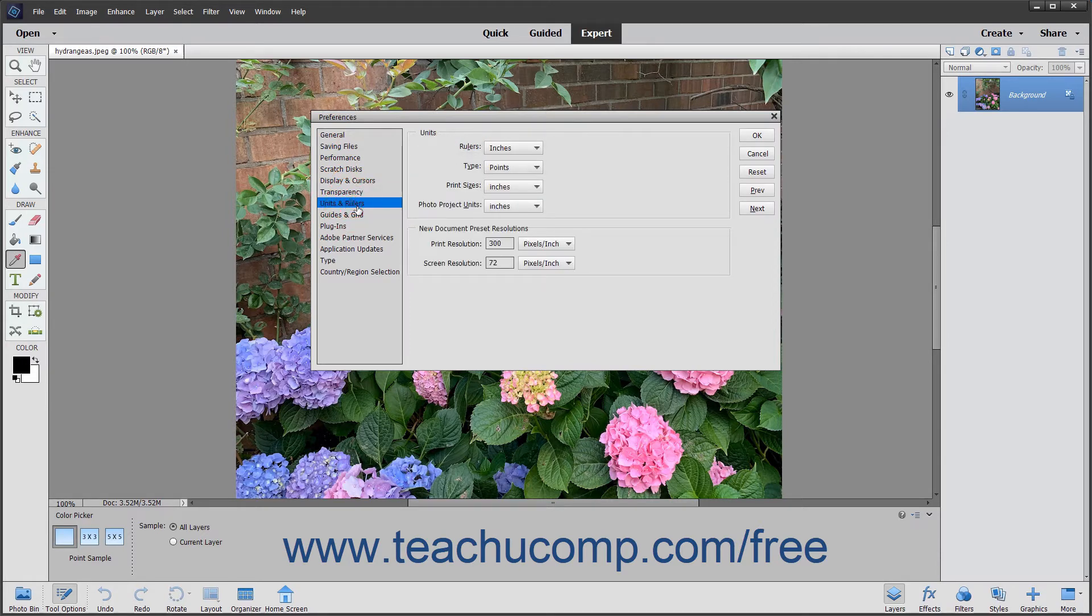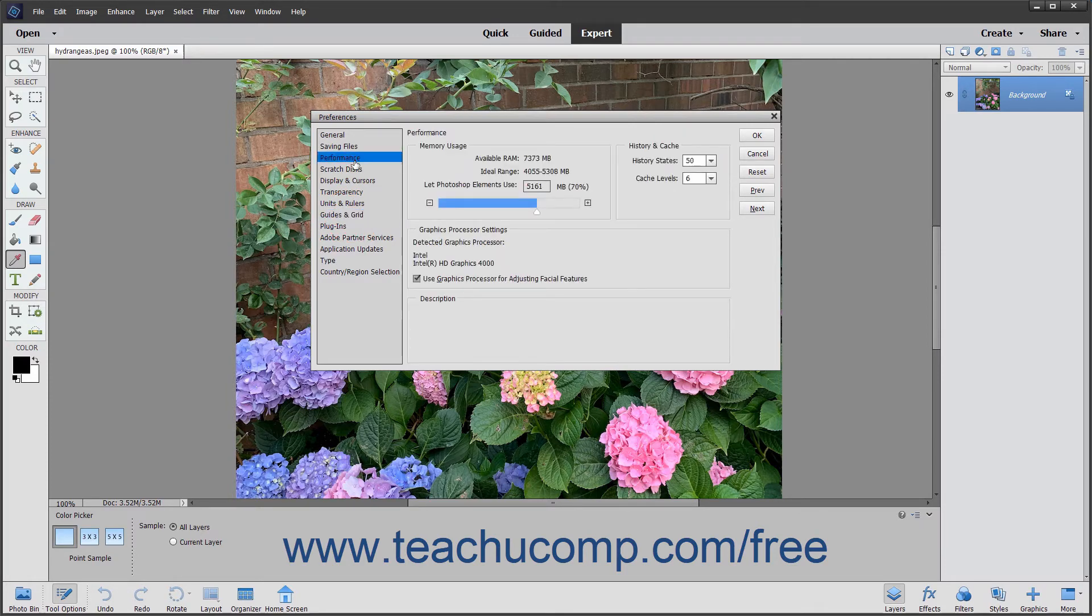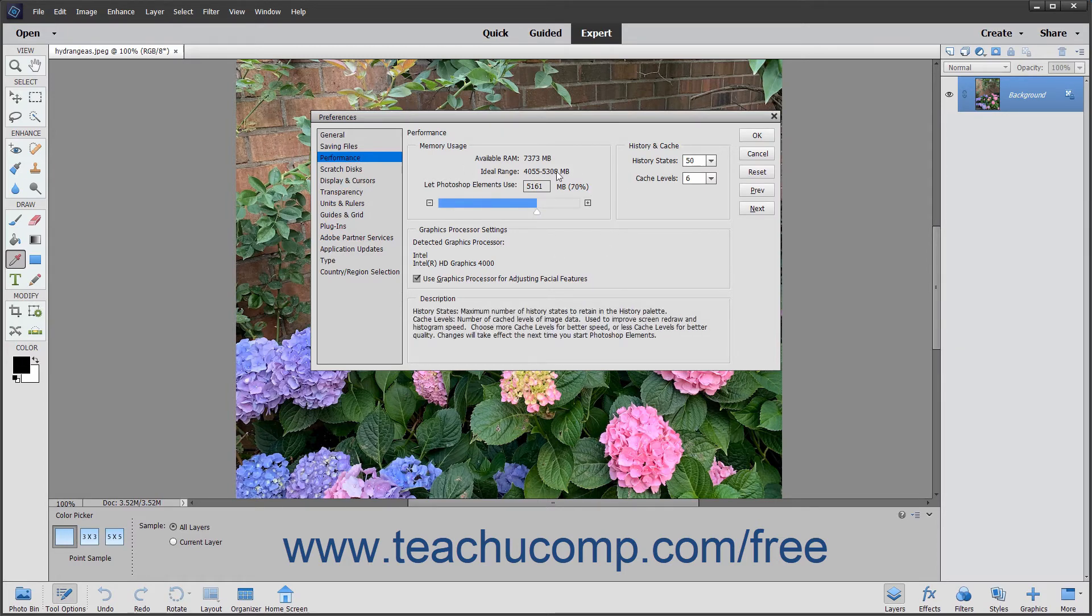The preference category selection you make within this menu determines which specific preferences appear at the right side of the dialog box. After selecting a preference category choice, you can specify the settings for the preferences within that category at the right side of the dialog box.